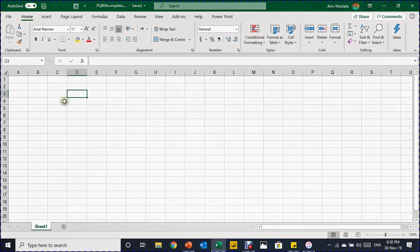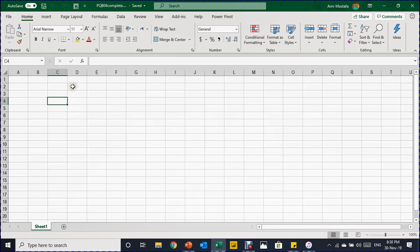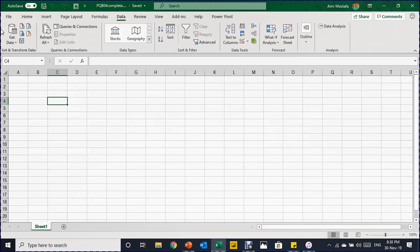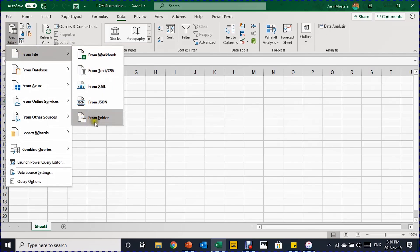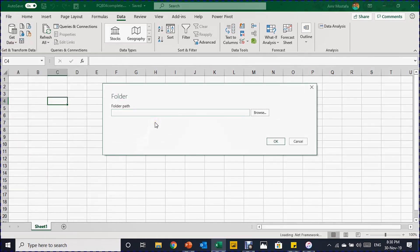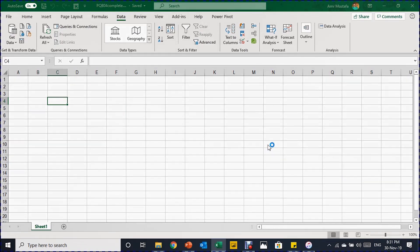We are going to start with a new, clean workbook. All information will be extracted from the folder containing the CSV files. To start, go to the Data ribbon. In the Get & Transform section on the left, click Get Data, then From File, then From Folder. A small window will pop up asking where your folder is. You can browse or paste the folder path, then click OK and the Power Query navigator window will open.